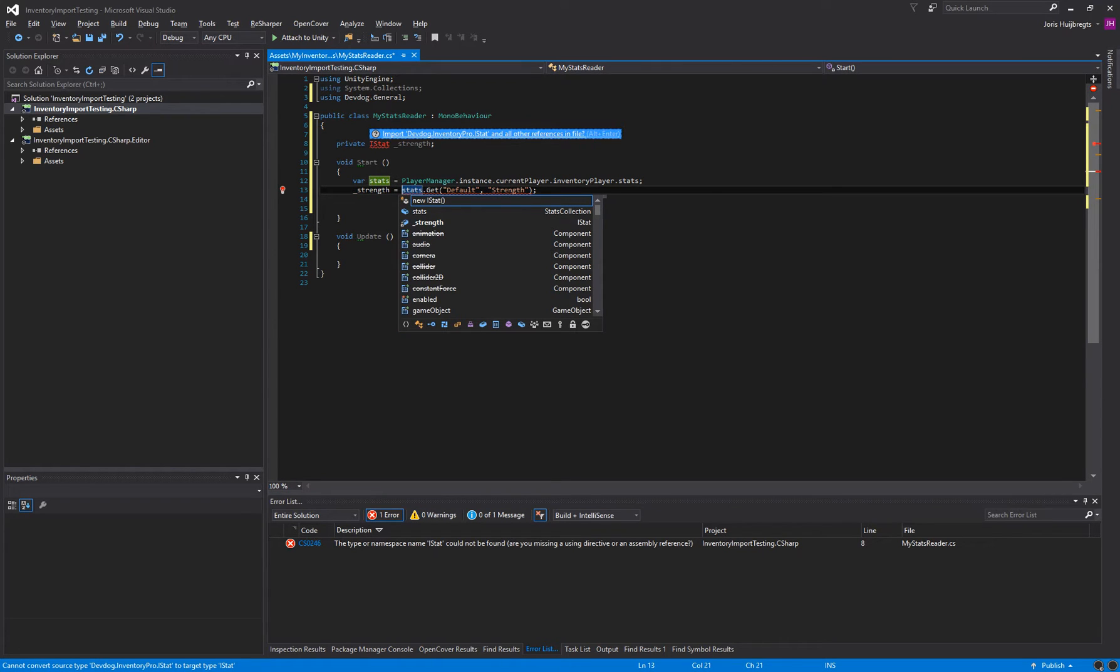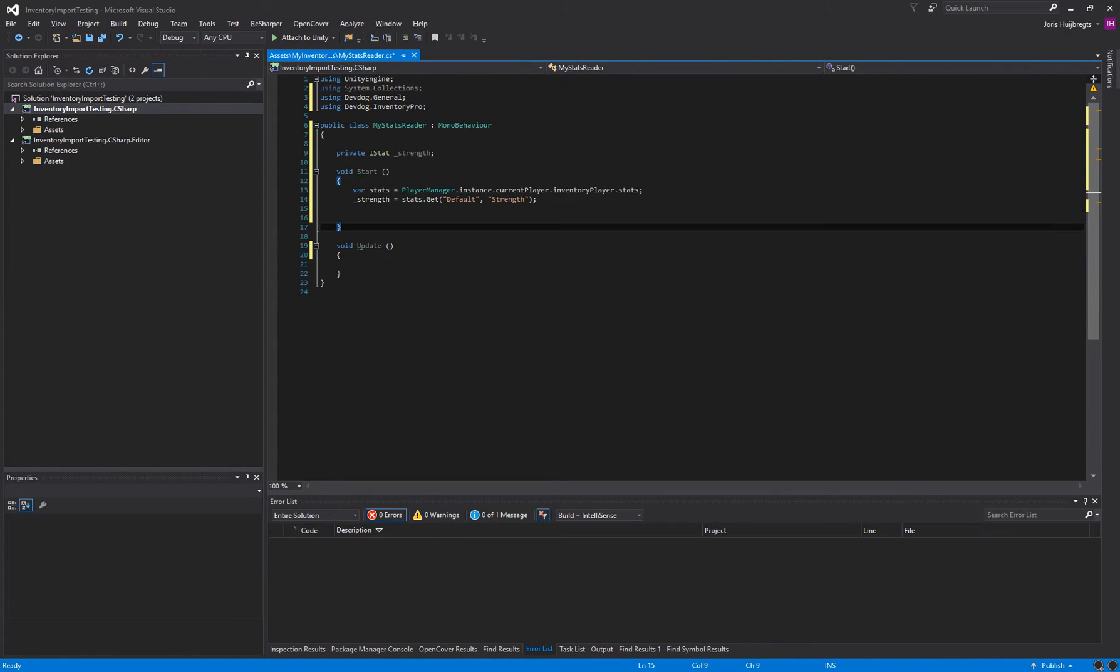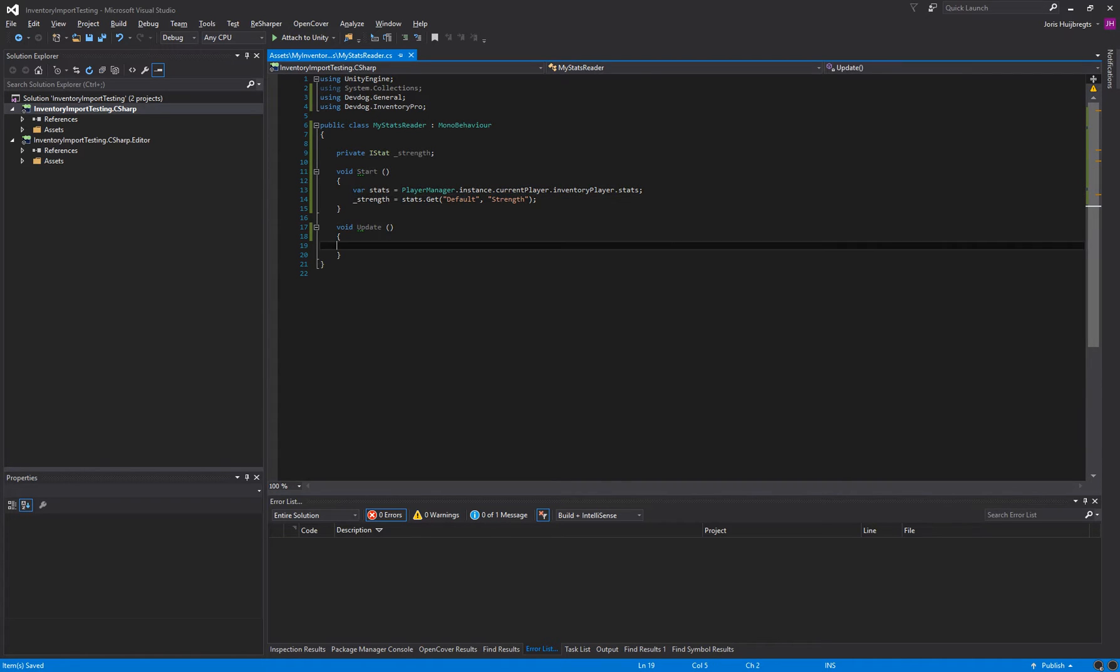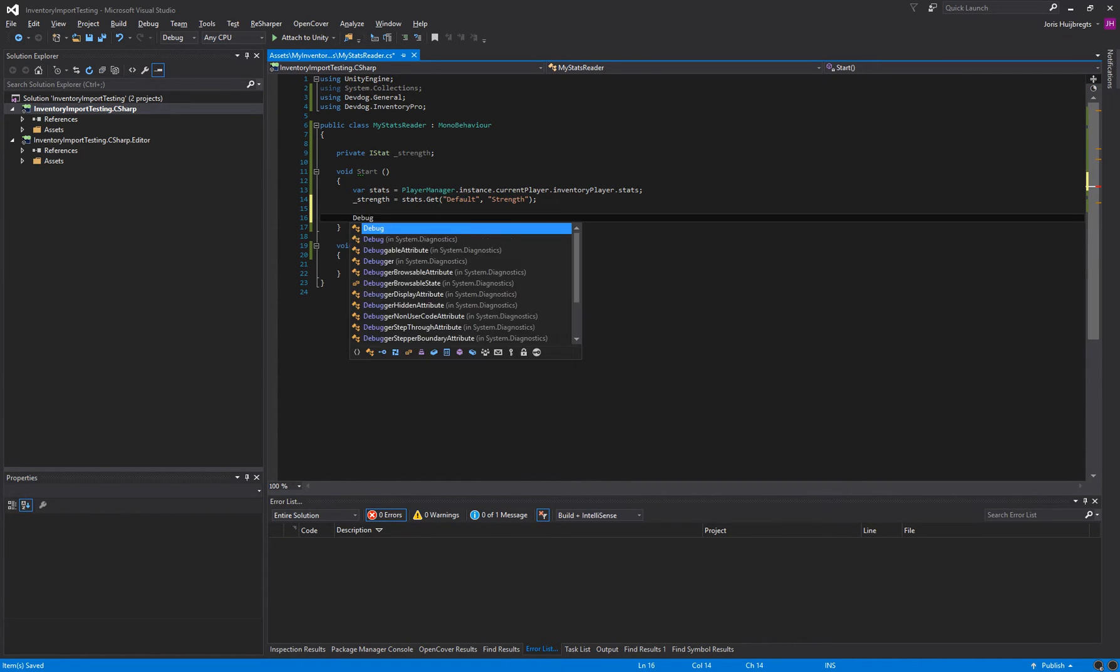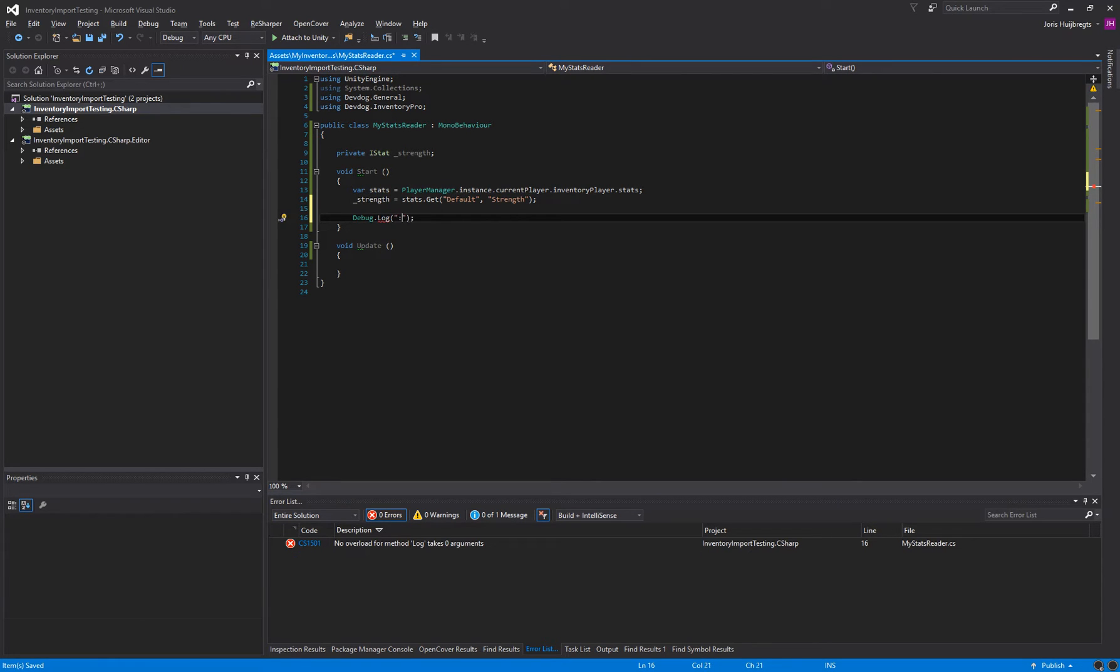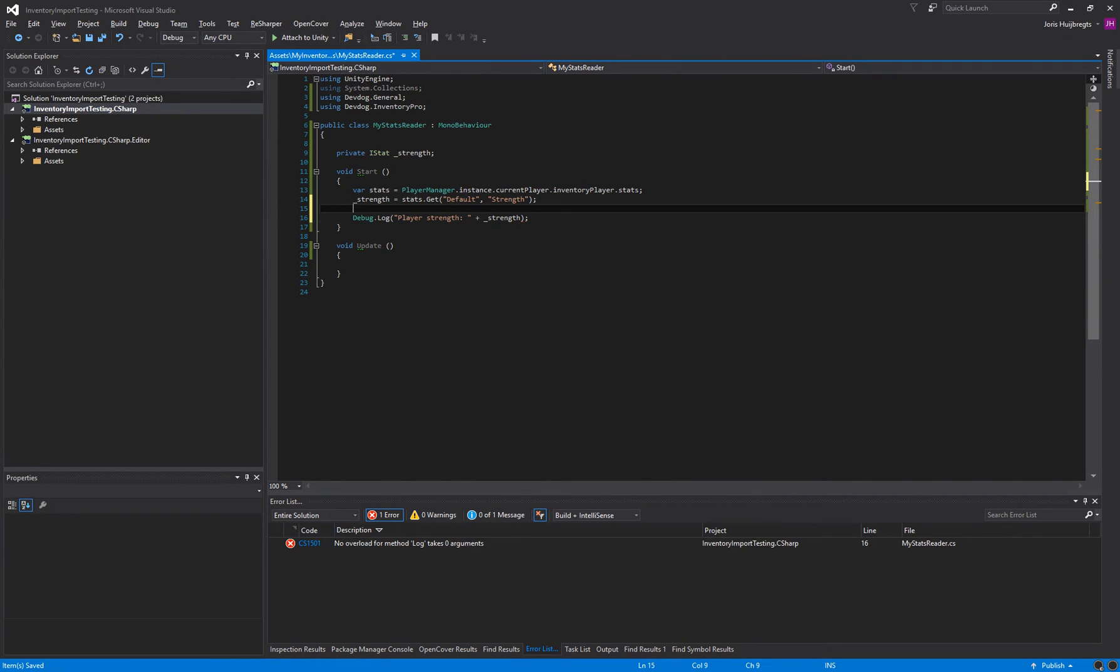Now for this we need to import or use the DevDog.InventoryPro namespace. And now we actually have our strength and we can actually log. So let's just use debug.log playerStrength and we can log our strength.